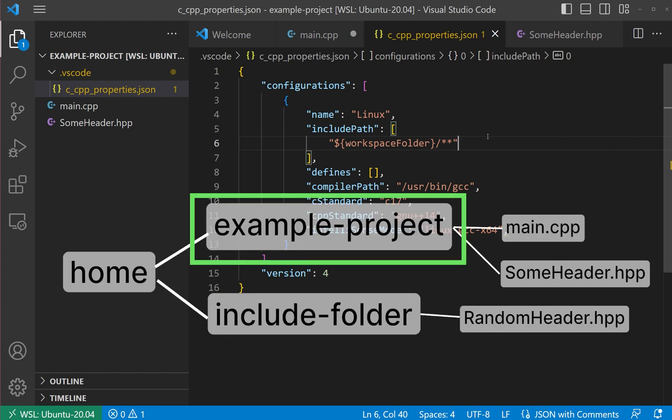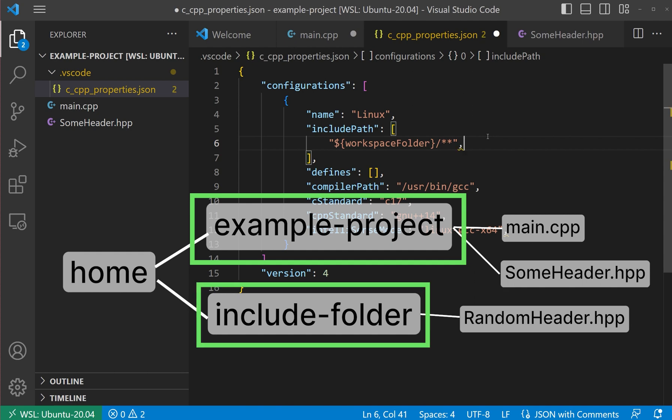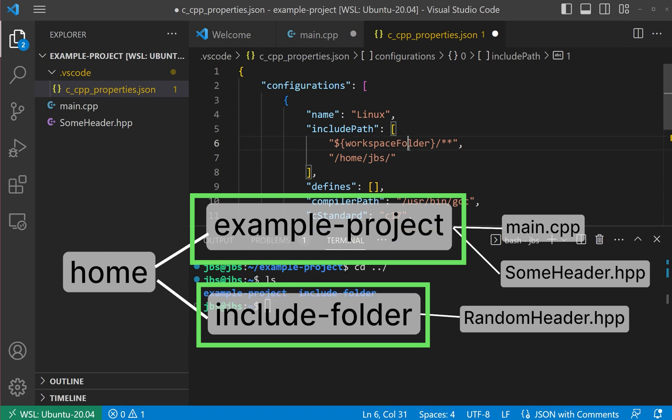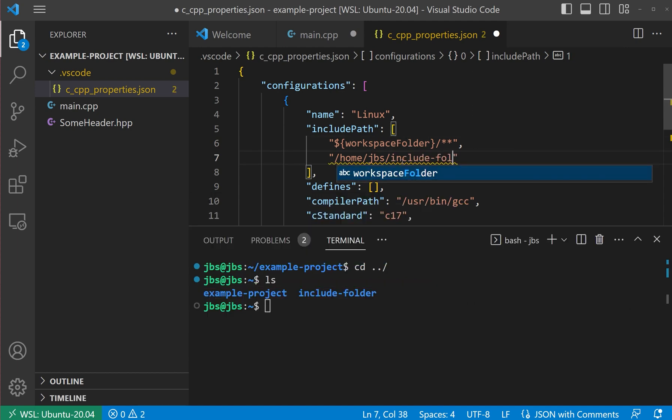Already, the project root folder is included. For VS Code to recognize random header, we will add includeFolder into header search directories, include path.